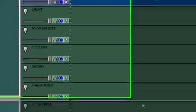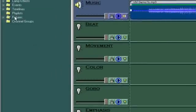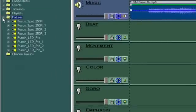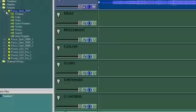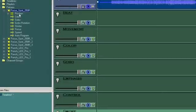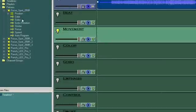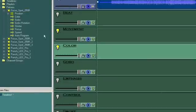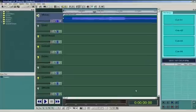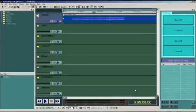You can see that our fixture folder has all the new fixtures we just selected. All we need to do now is drag the fixture channels into the right tracks. Okay, now we're all set up and ready to have some fun.